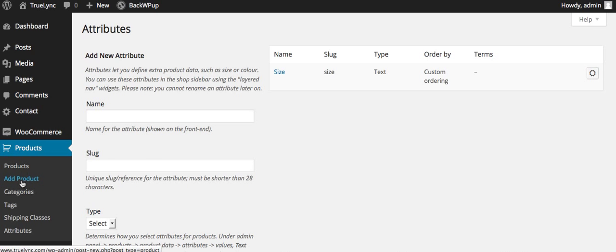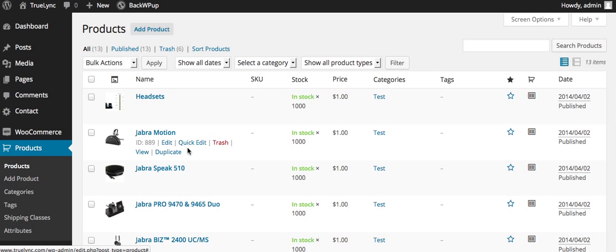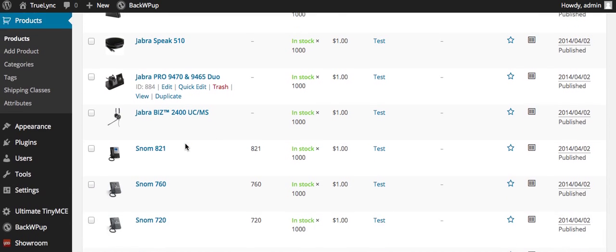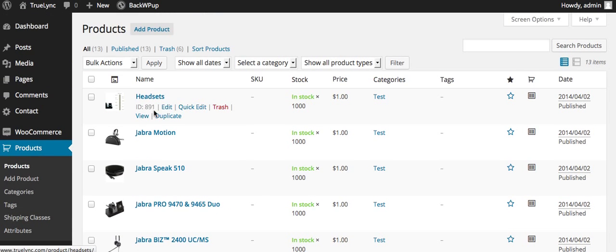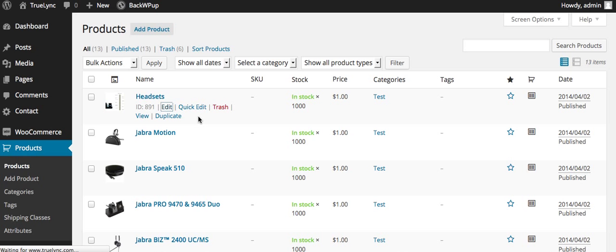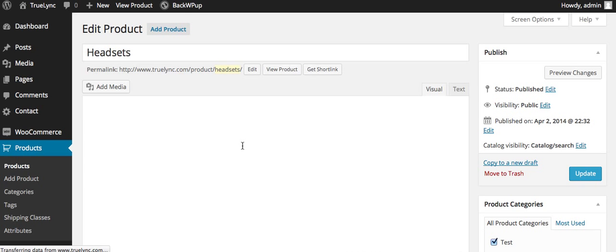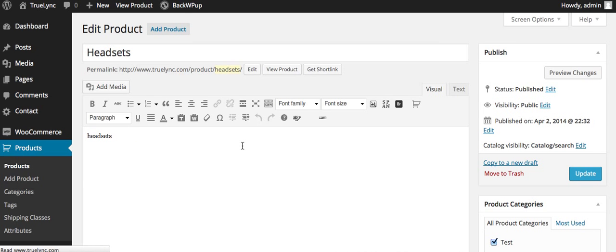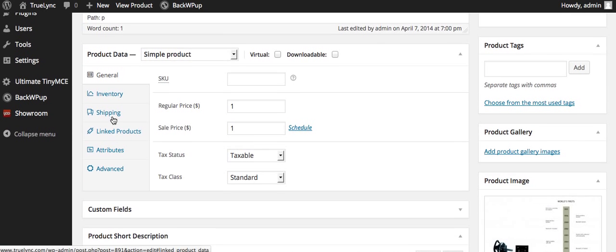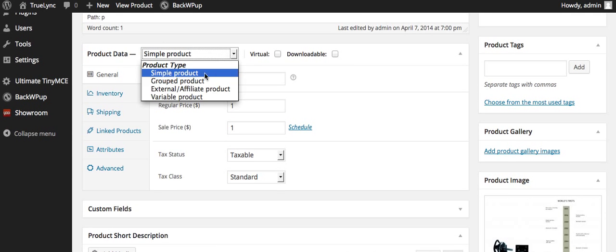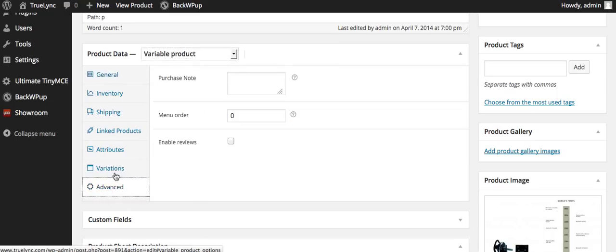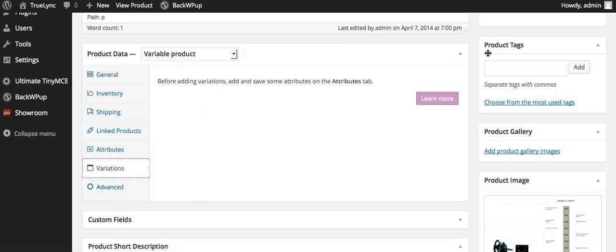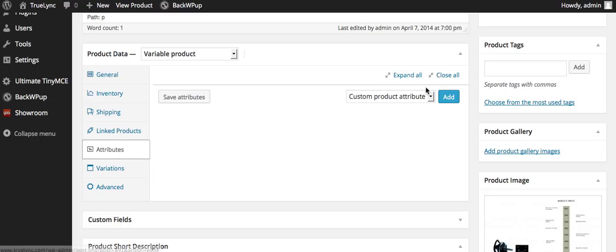So I'll go back into products, for example. And let's say I have this headset. Well, then I would go into a variable product, because that's what it would change into. And then I would have my attributes here.